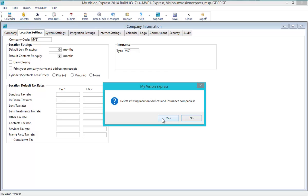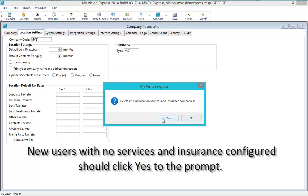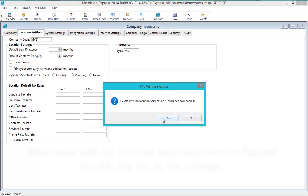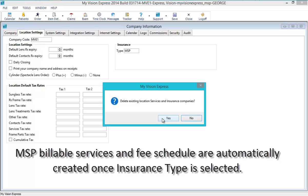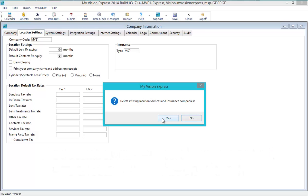New My Vision Express users who have not configured any services and insurances should click Yes to the prompt. This will remove any demo services and insurance companies that the program shipped with. Users who have already configured and set up their services should select the No option and manually remove duplicate services. MVE automatically adds MSP billable services, insurance and fee schedule when MSP insurance type is selected.